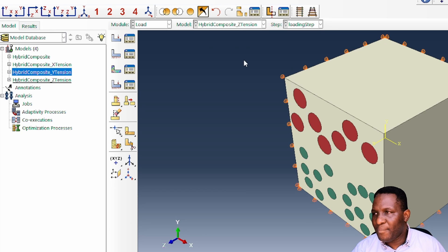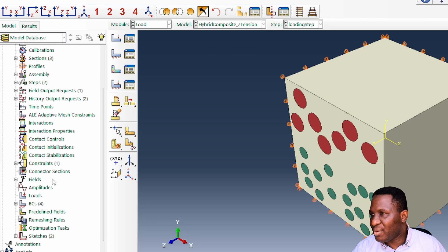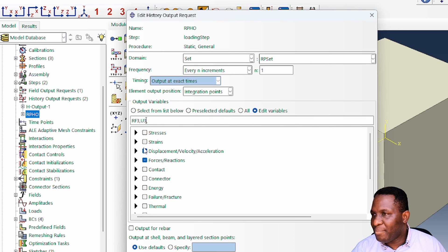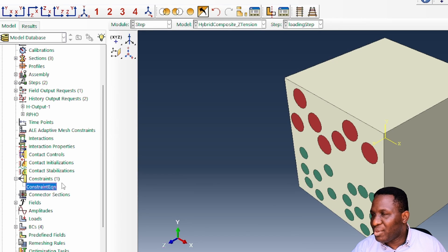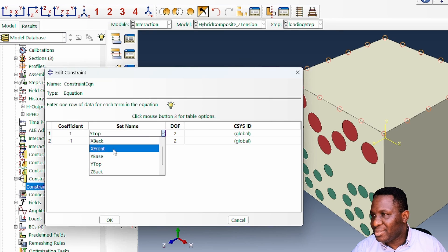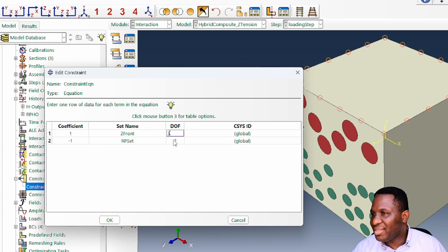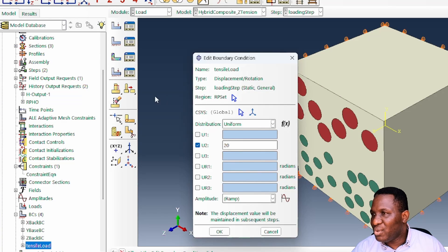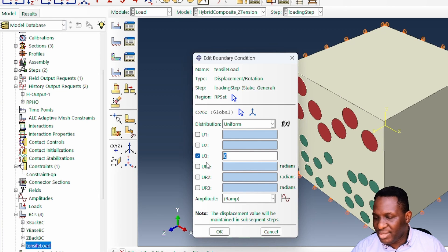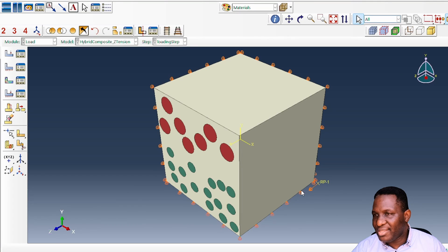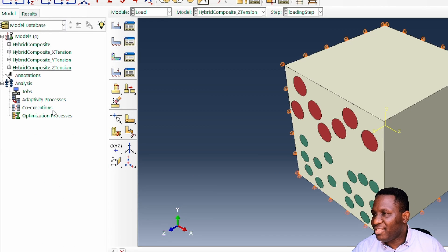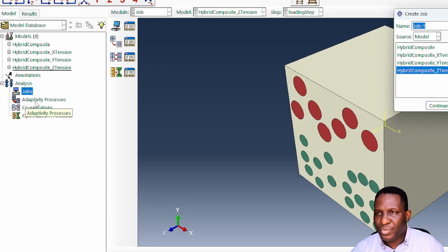We create another copy for the z-tension case. Under history output, we now target direction 3. The constraint equation is linked to the 'z_front' face, since we're applying the load in the third axis. The tensile load boundary condition moves from the y-axis onto the z-axis. With all three tensile cases set up, we just need to create jobs and submit them.